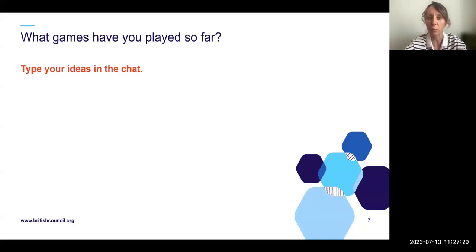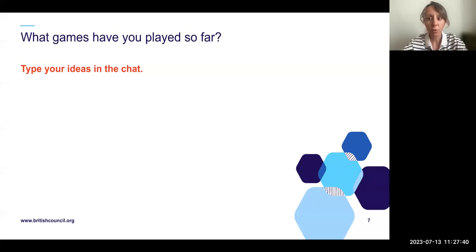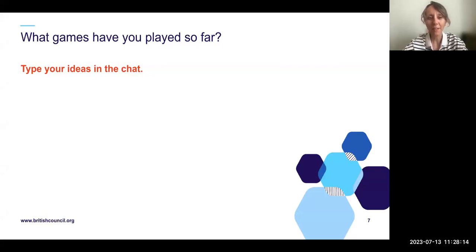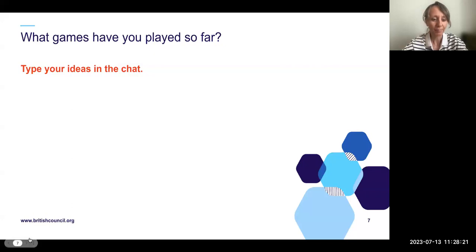What games have you played — maybe when you were a child, with your students, or with your children? Please keep writing in the chat. Kahoot, role-playing games, Simon Says — that's a classic — Pictionary, Bingo, Scrabble, Word Wall. As English teachers, we love playing games — that's one of the best things about our subject area.